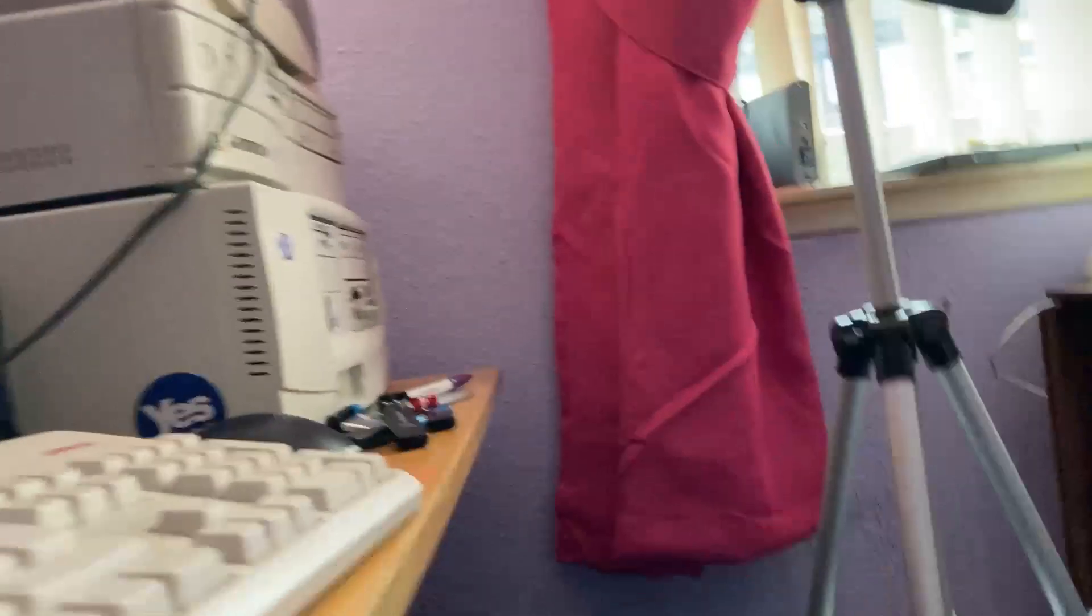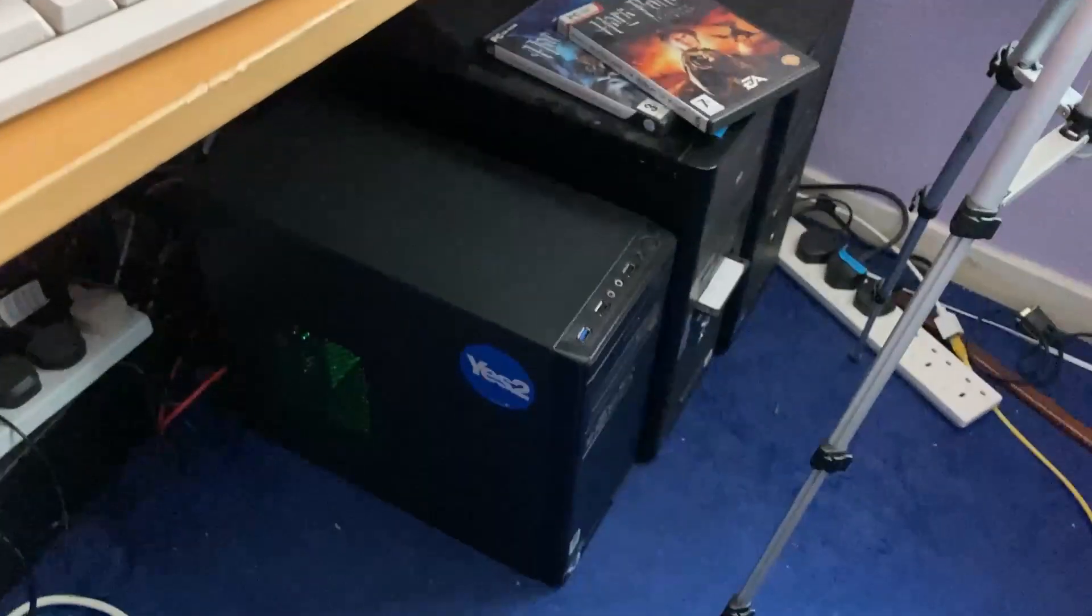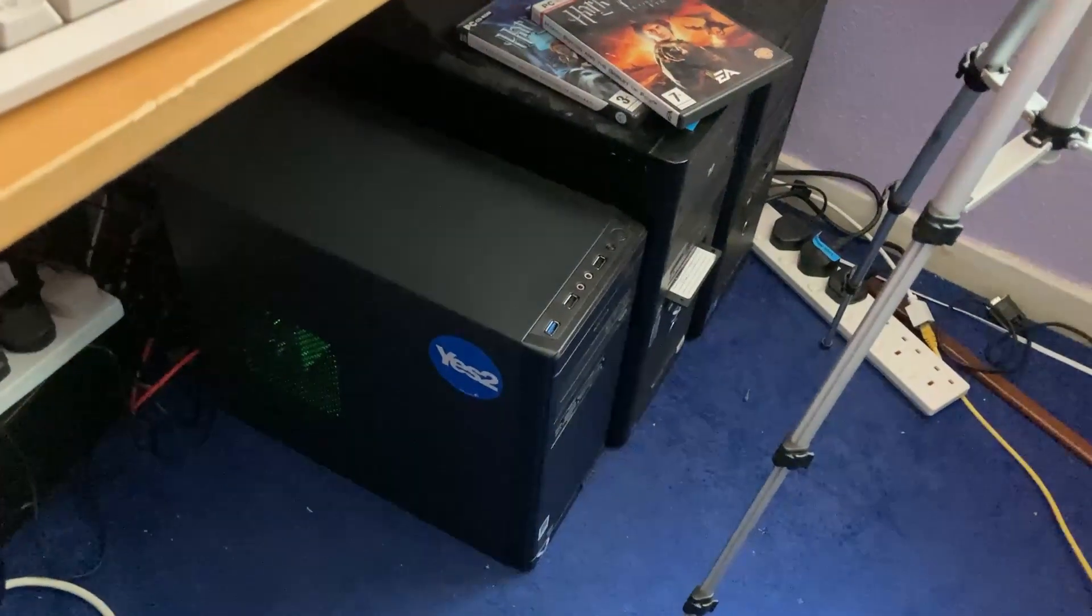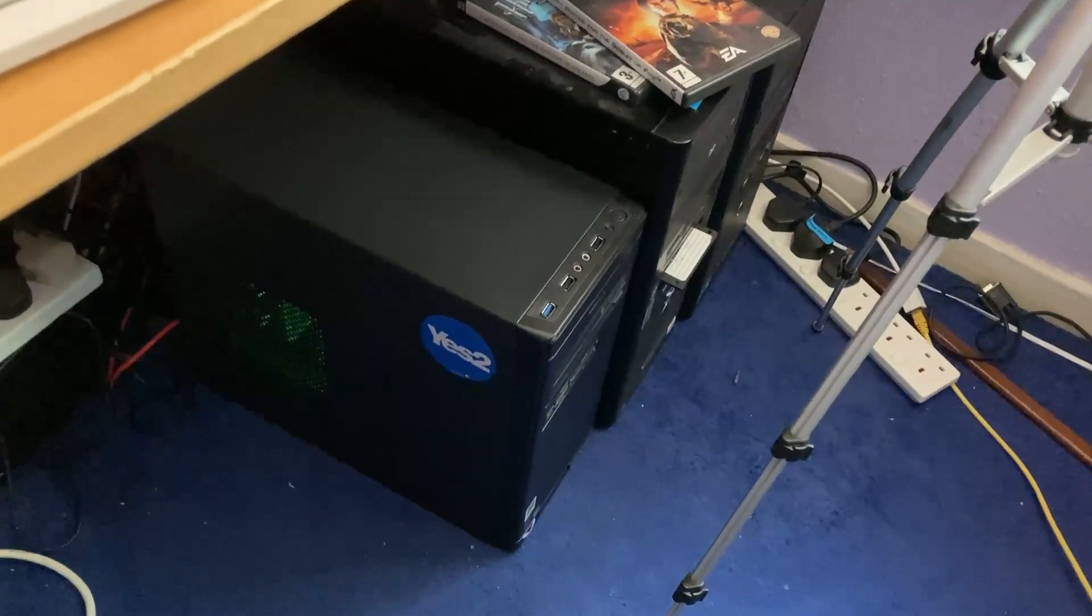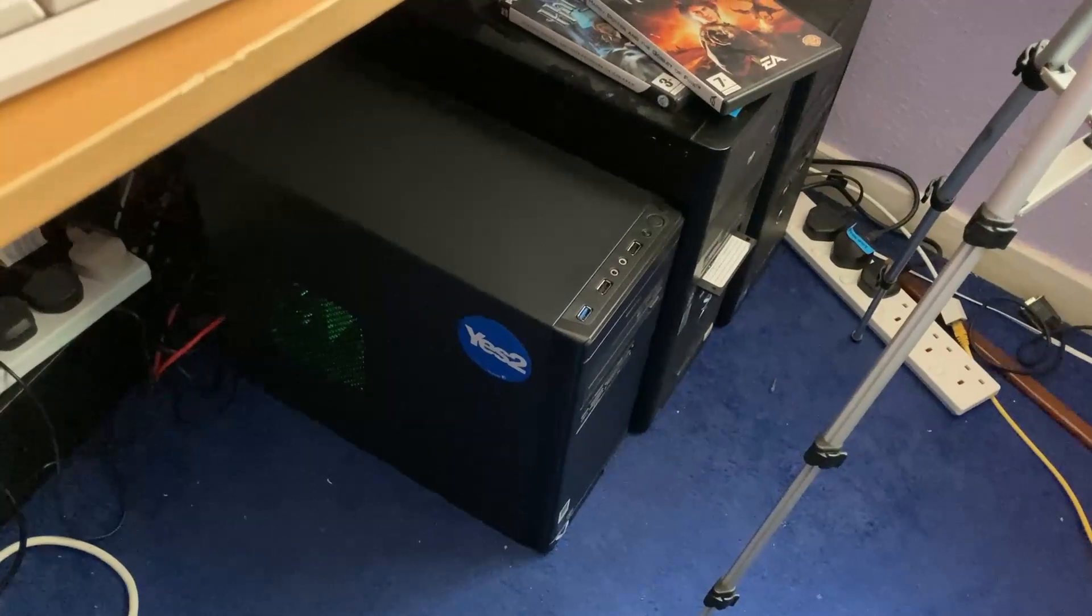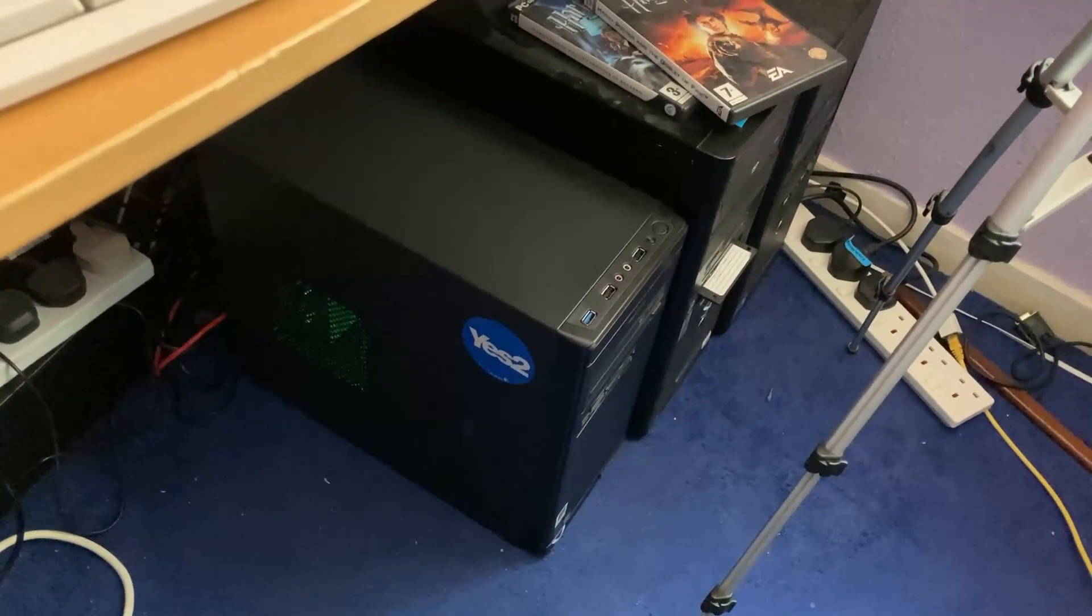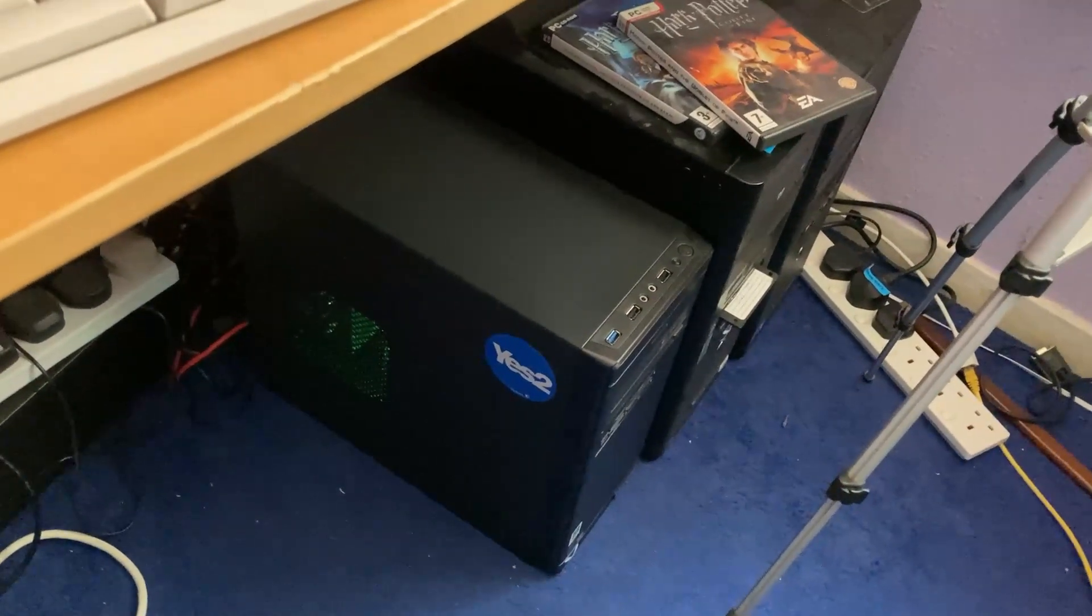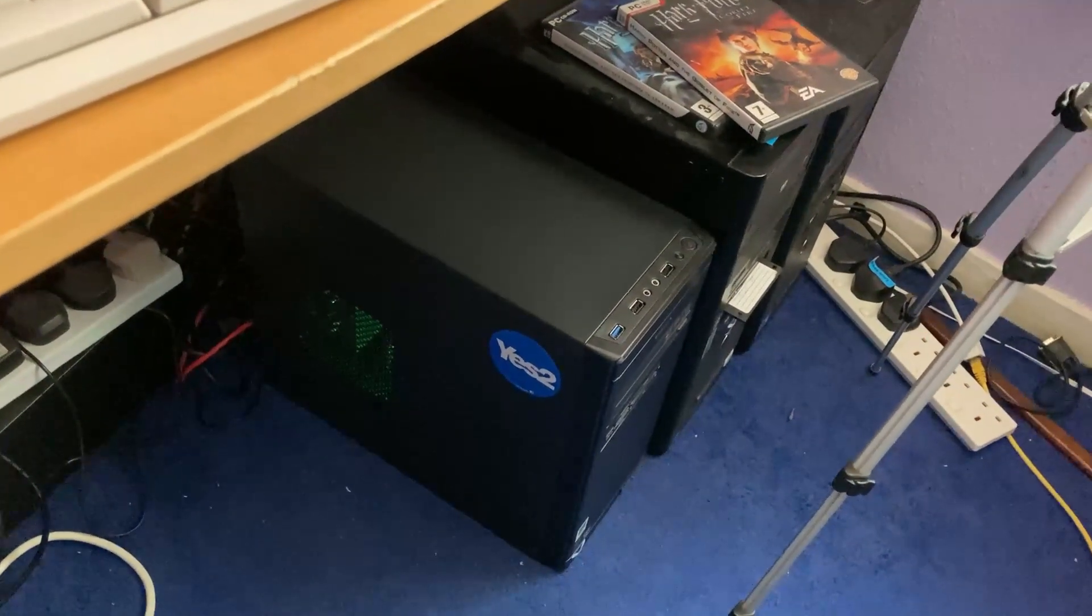But there you go, this is my Haswell build. And well, just actually before I do go, one thing I did want to show you. How cool is that green fan? Because the case doesn't have windows or anything, it's very subtle. So that's the Haswell build. Anyway, I hope you enjoyed this video. If you did, please feel free to join me for my next one. Cheery bye.